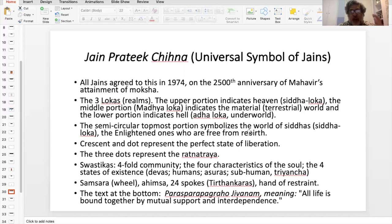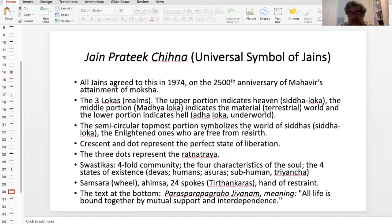The four arms represent the four-fold community, and this community is in hierarchical order. The monks or the male renouncers — that is, the Munis or Sathus — then you get the nuns, the female renouncers, the Sathvis, and then you get laymen and laywomen.